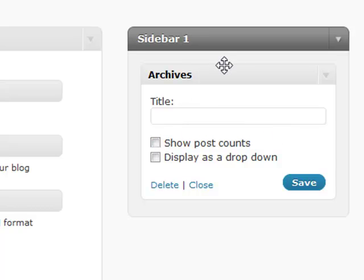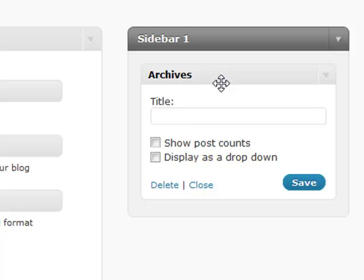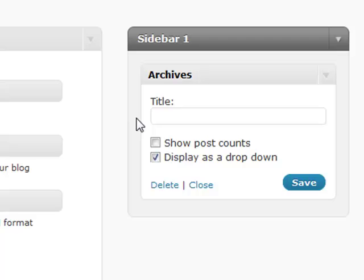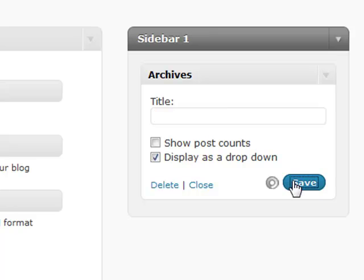One thing about the archives is that as you may accumulate up to four years worth of blog posts, that list is going to get pretty long. So WordPress gave you the option to display it as a drop-down. So now instead of taking up forty-eight lines in your sidebar, which is pretty valuable real estate, you can instead display one line which is a drop-down they can select and it'll automatically go to that archive post. You simply give it a title and you're all set to go.